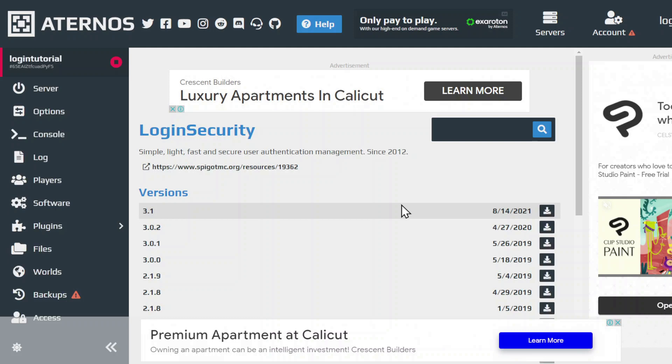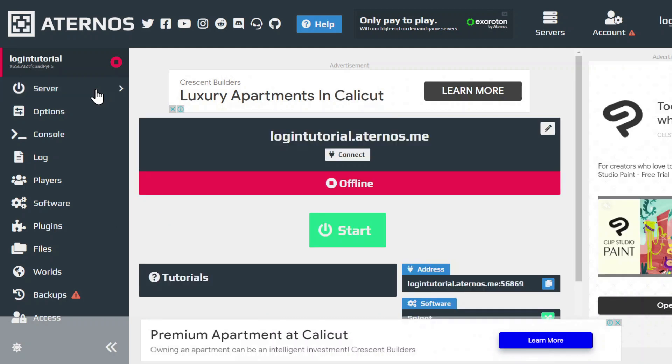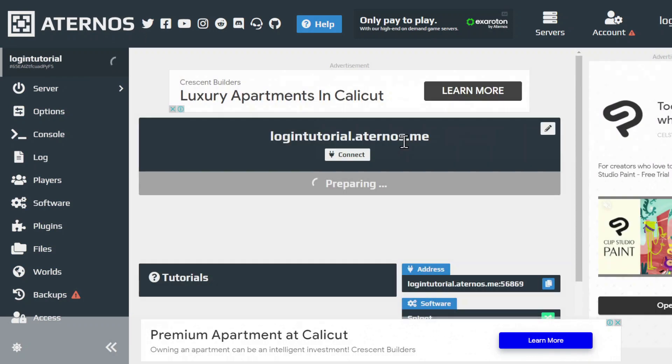Let's just wait for it to install. It has installed, so that's it from the plugin panel. Now start up your server.